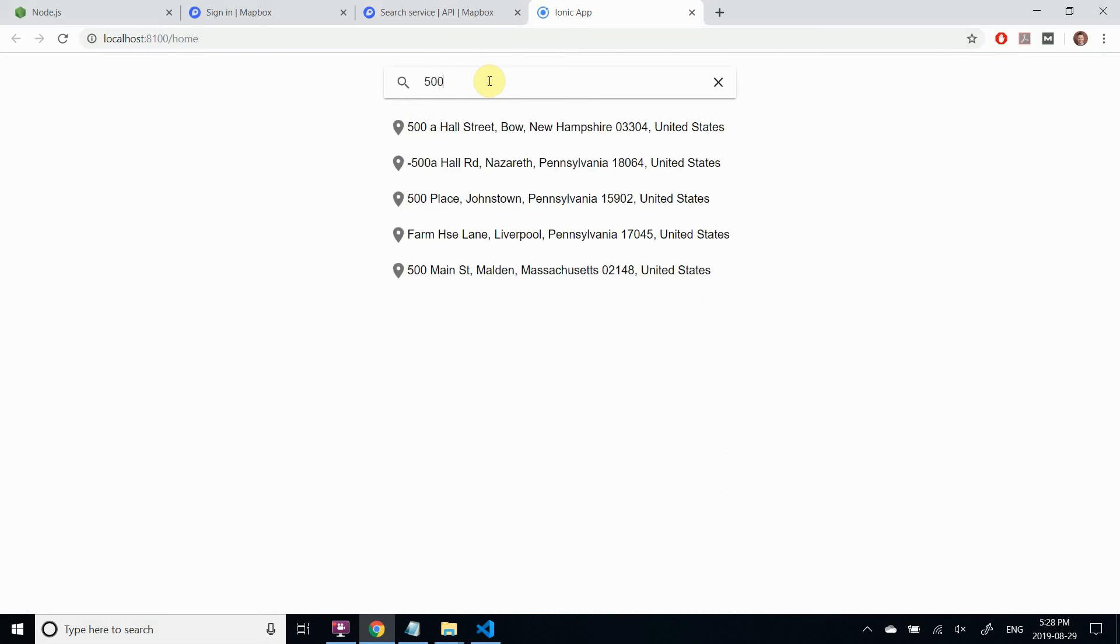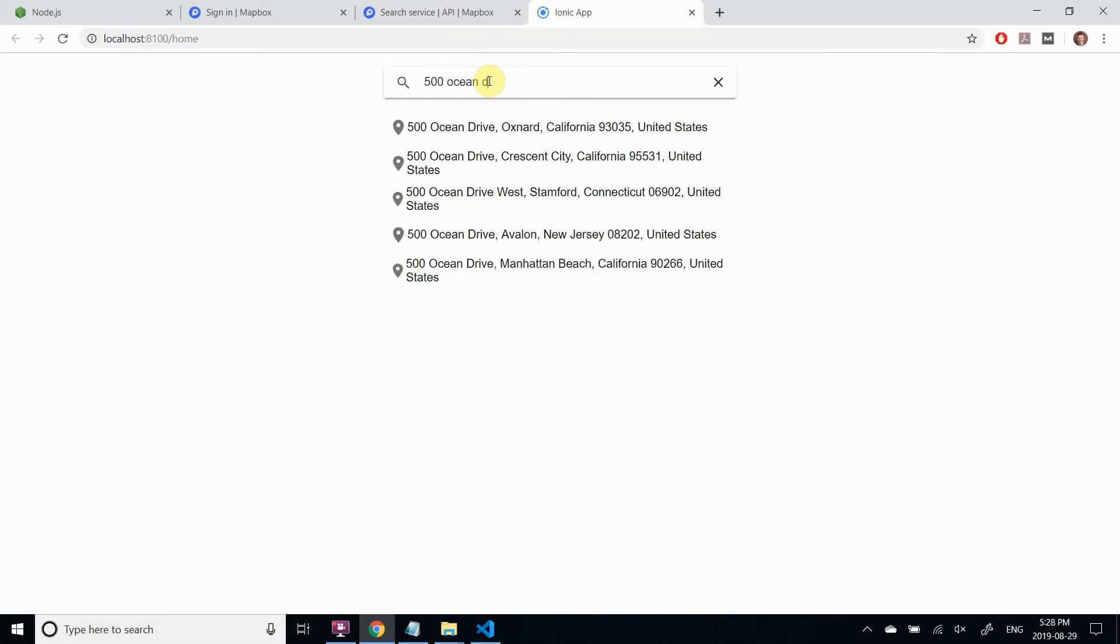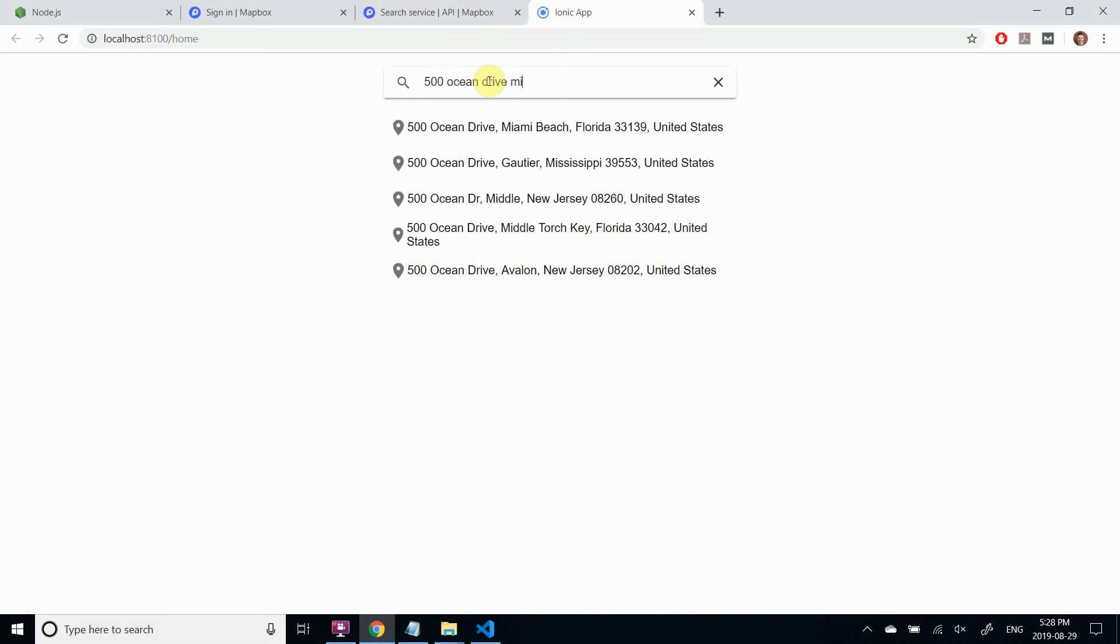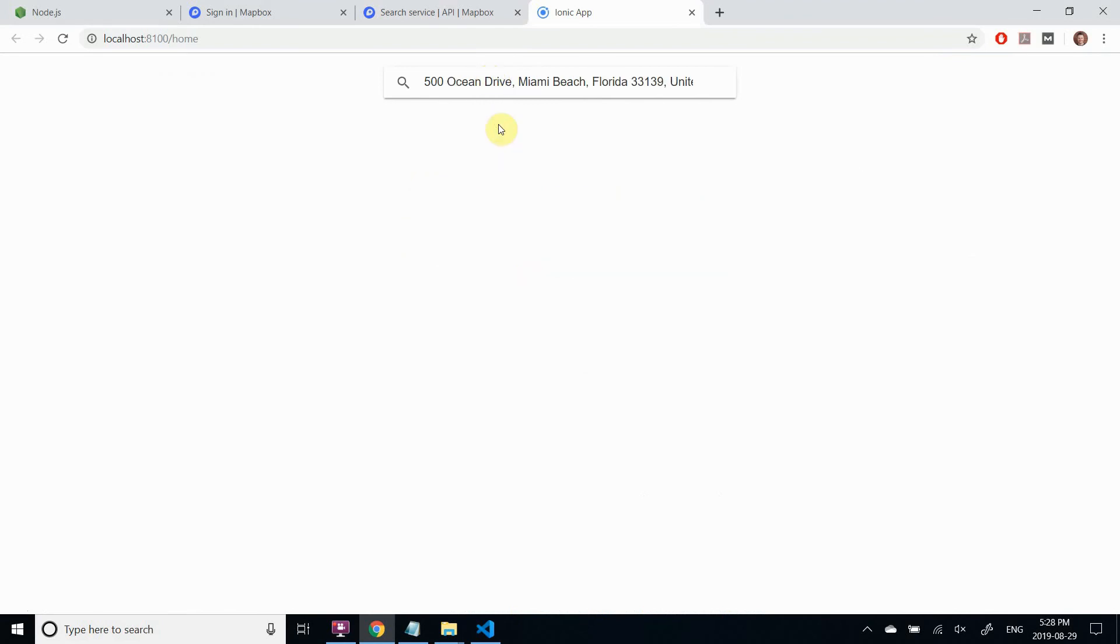Hello! In this tutorial, we're going to build a location search similar to Google Map Autocomplete, but powered by Mapbox Search Service Geocoding API.